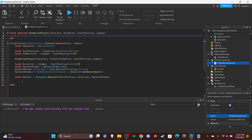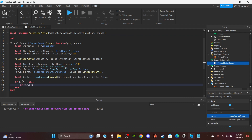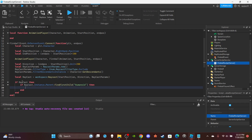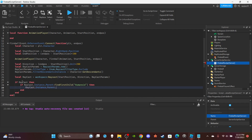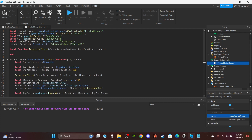Do an if statement: `if raycast then` check `if raycast.Instance.Parent:FindFirstChild('Humanoid') then` — this checks if what we hit has a Humanoid. Then decrease their health: `raycast.Instance.Parent.Humanoid.Health -= 10`. You can change 10 to whatever damage value you want — 1, 20, 30, whatever. That completes this function.